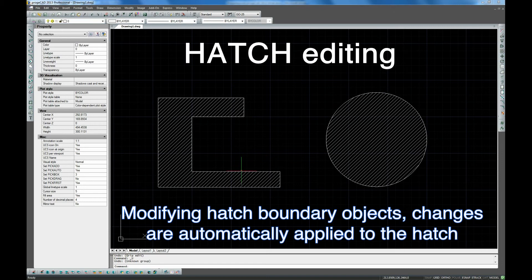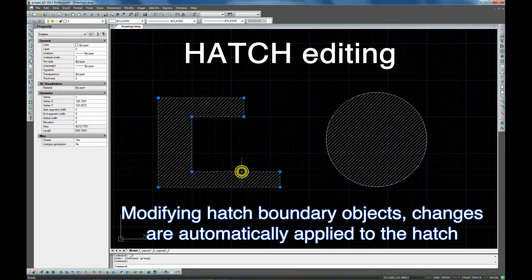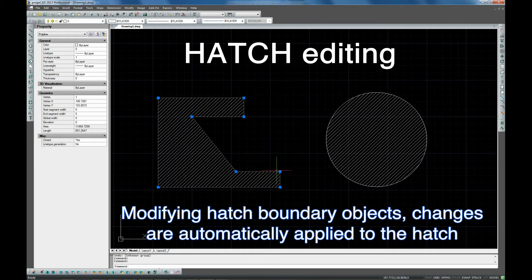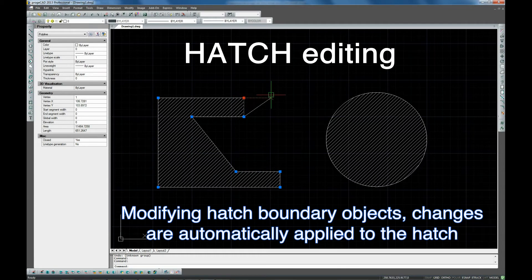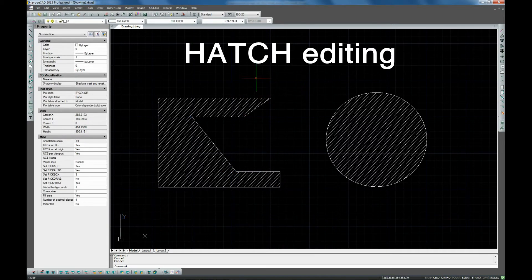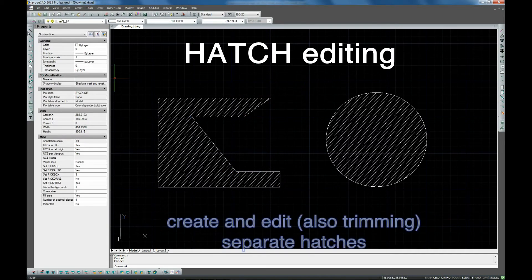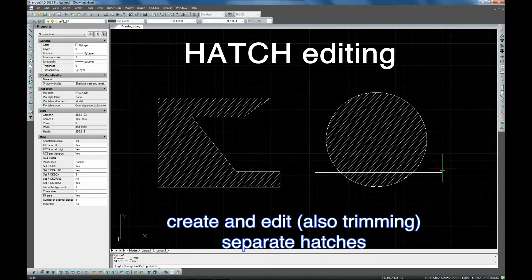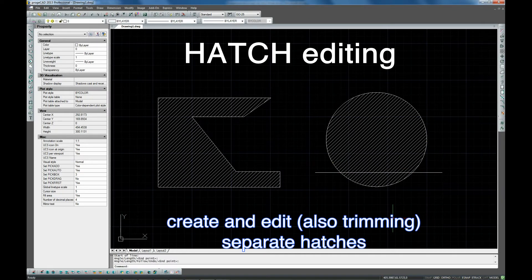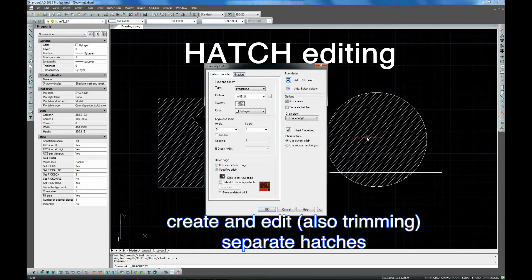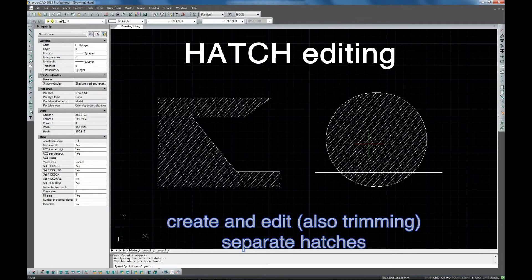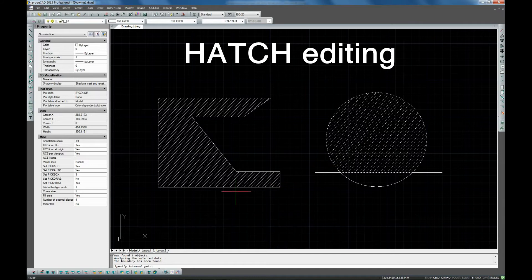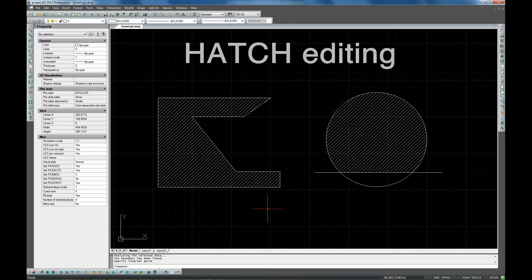ProgeCAD hatches. By default, bounded hatches are associative. That is, the hatch is associated with its boundary object, and any changes to the boundary object are automatically applied to the hatch. The new hatch dialog box allows you to define the origin and order of your hatches, as well as creating and editing, and also trimming of separate hatches.